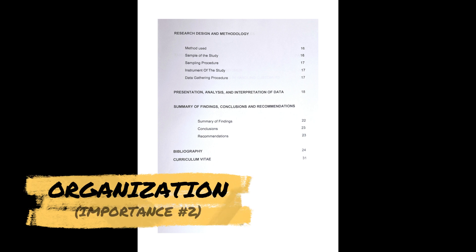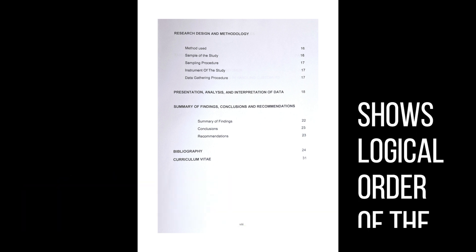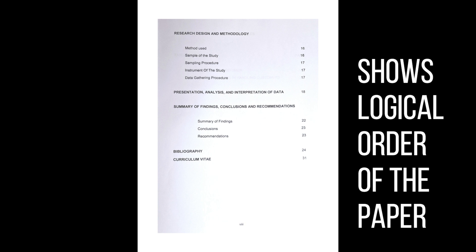Second is organization. A well-structured table of contents reflects the organization of the document. It helps to organize the content logically and categorize it into easily digestible chunks, which makes it easier for readers to understand and follow. The third one is clarity.